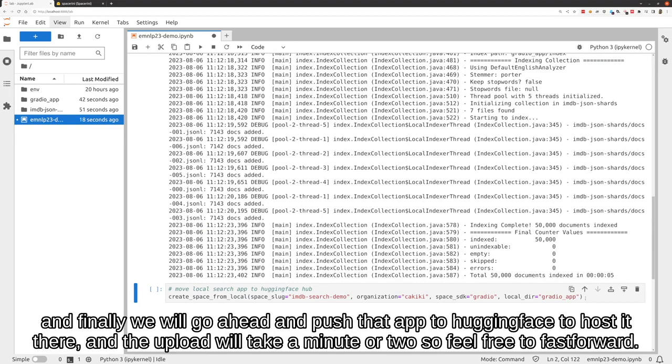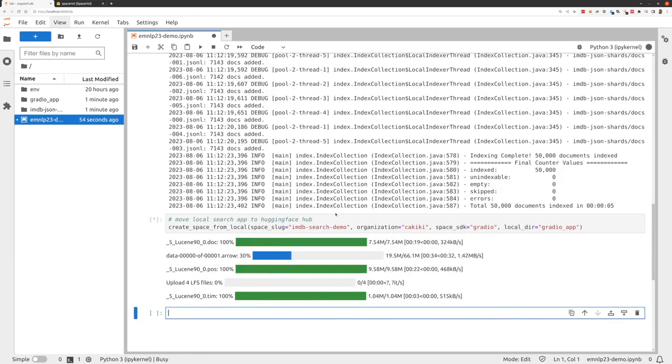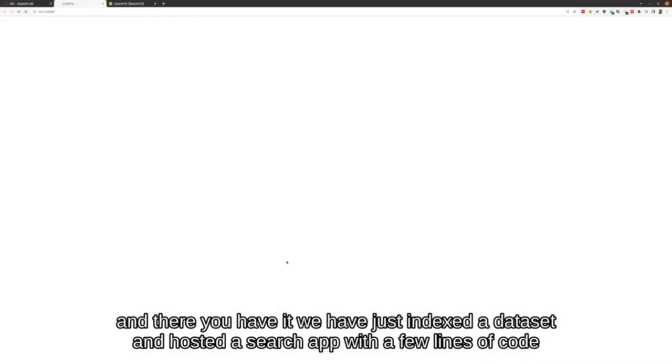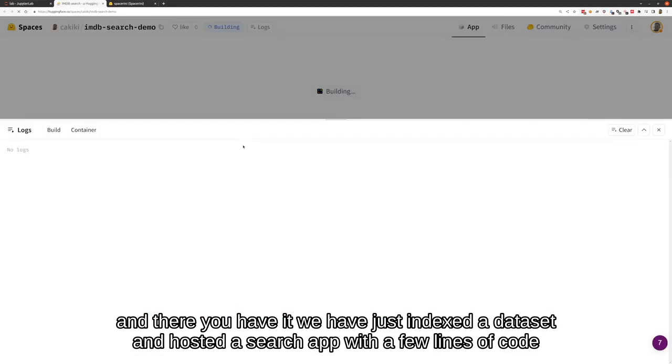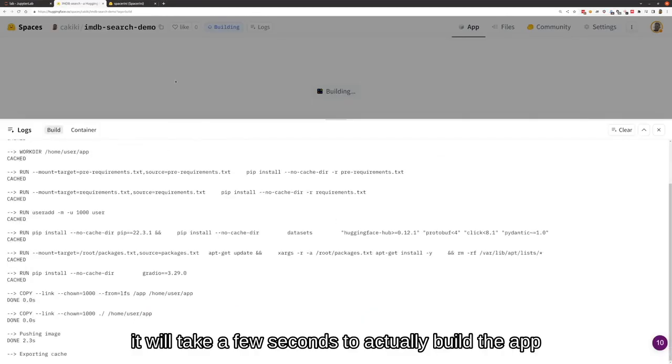And finally, we will go ahead and push that app to HuggingFace to host it there. There you have it. We have just indexed a dataset and hosted a search app with a few lines of code.